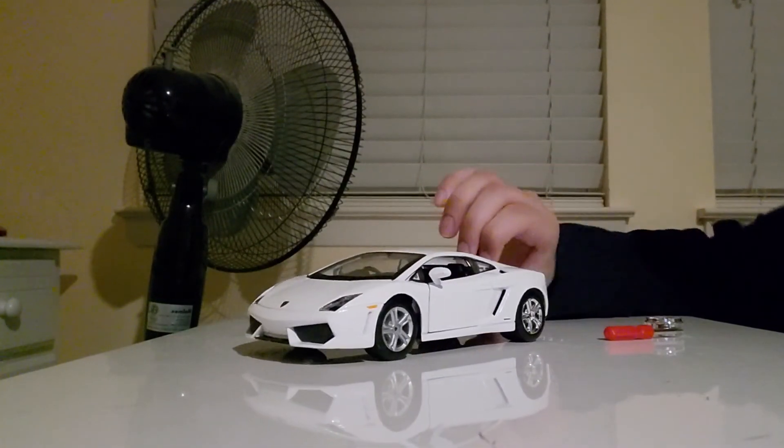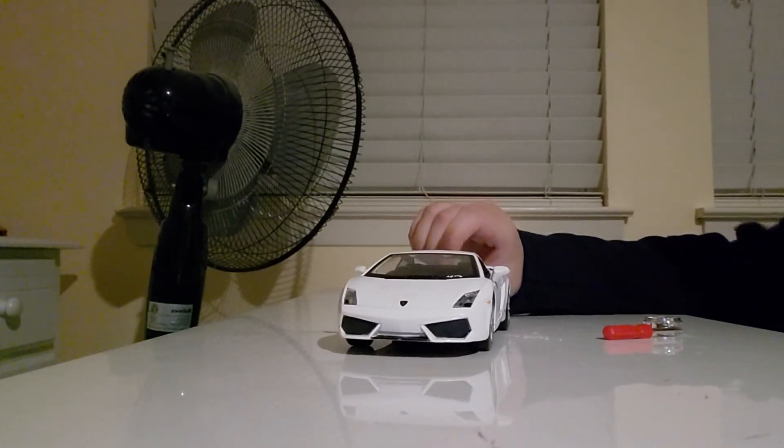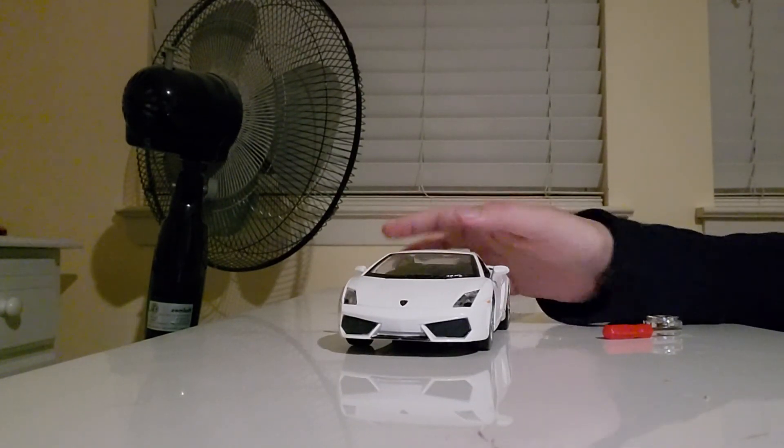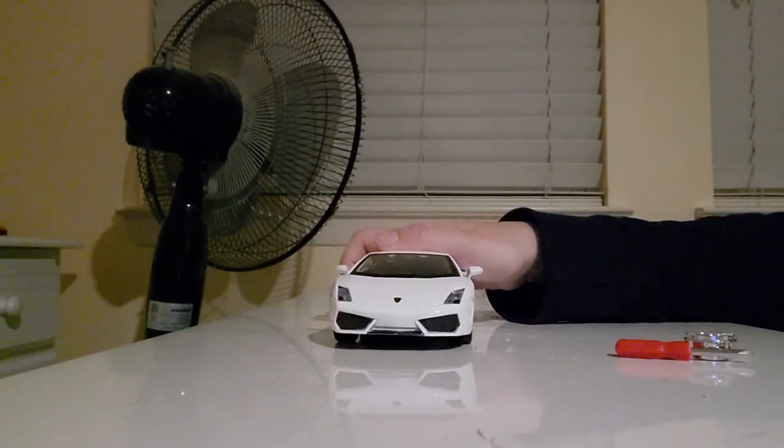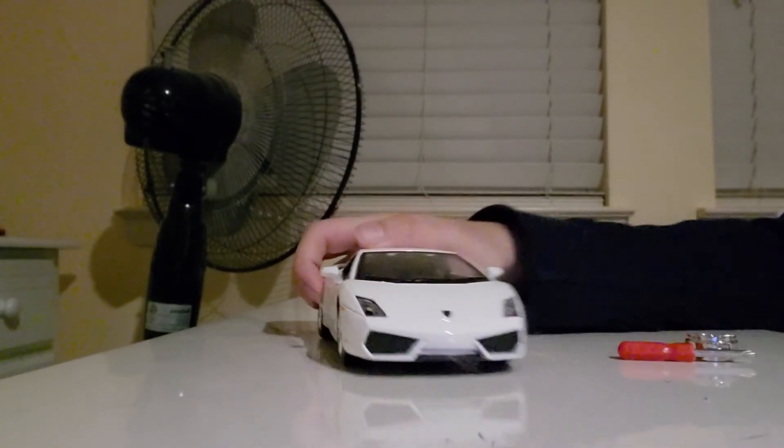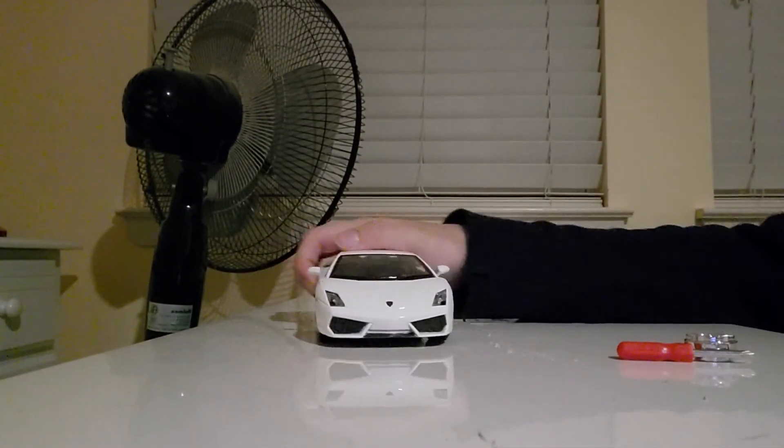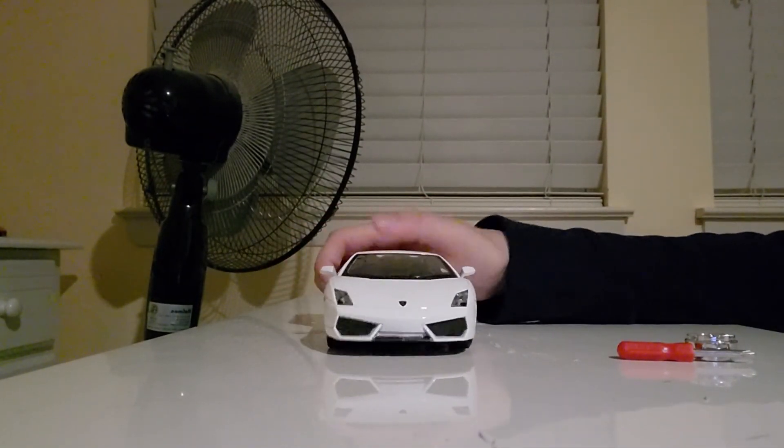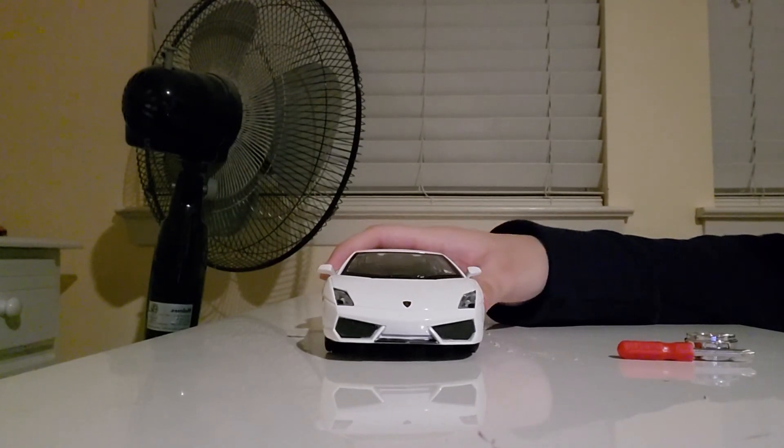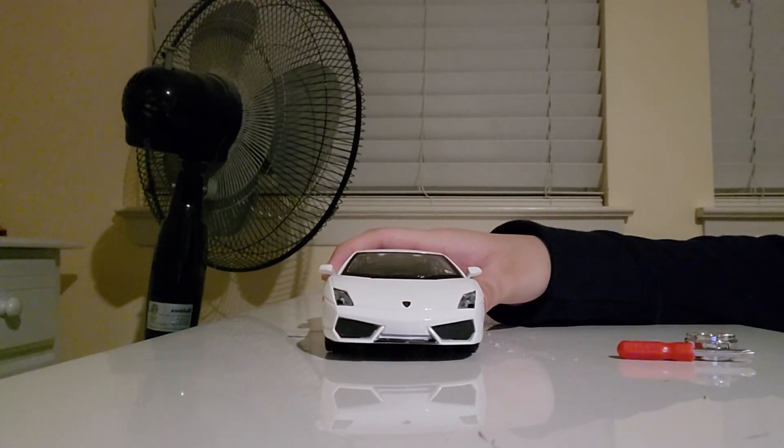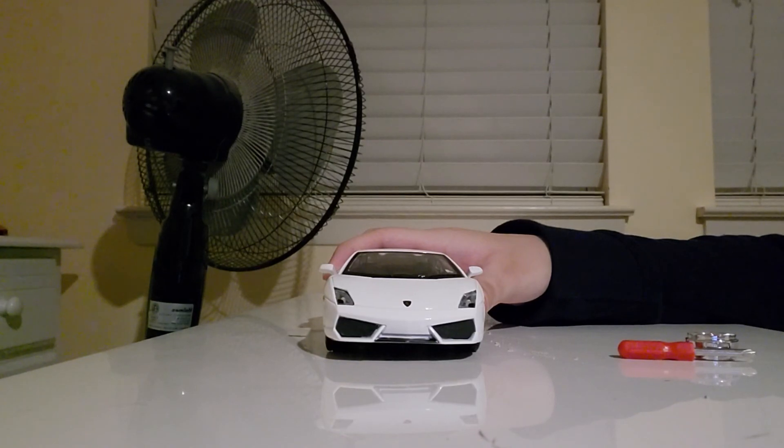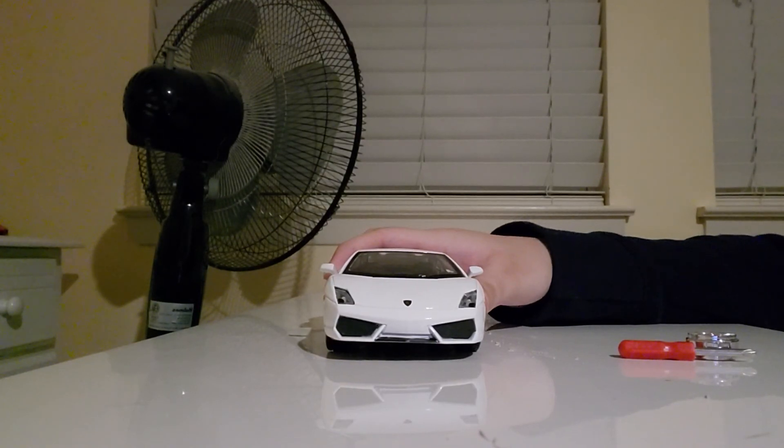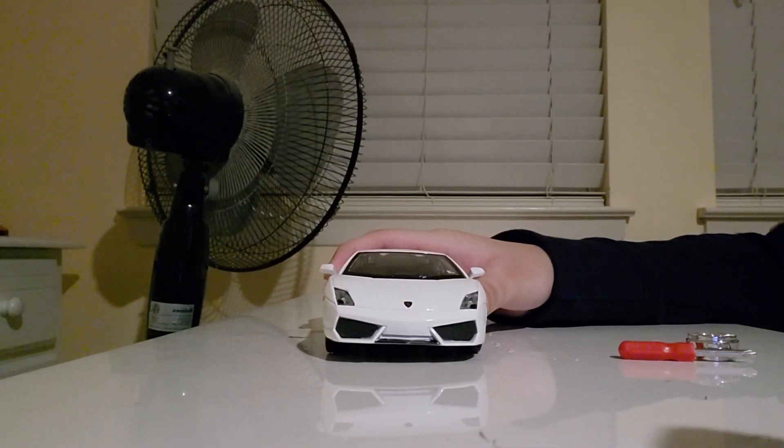There's our Lambo right here. This is it. All right guys, that is it for this video. I hope you all enjoyed it and I'm looking forward to assembling more cars together. Yeah, have a nice day. Peace.